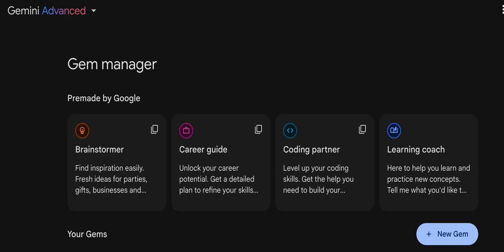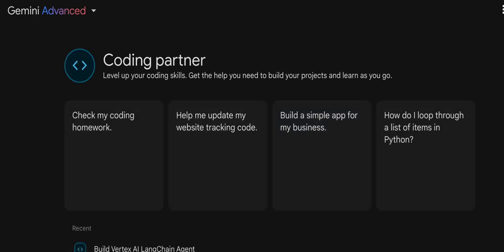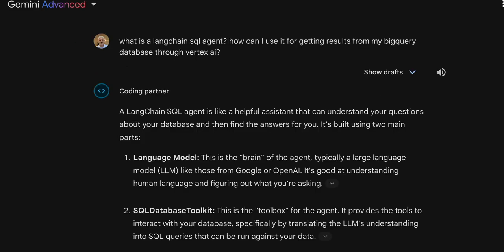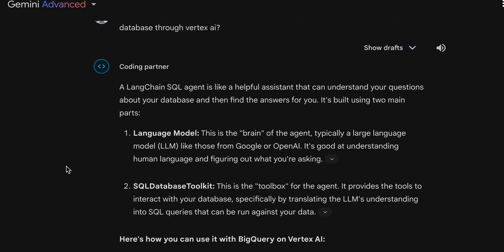I'm going to Gemini, and in Gemini there is GemManager, and in GemManager there is CodingPartner. I'm asking CodingPartner: what's a LangChain SQL agent and how can I use it for coding? I'm getting results from my BigQuery database to Vertex AI. CodingPartner gives me details and a good explanation about the LangChain SQL agent and how I can use it.